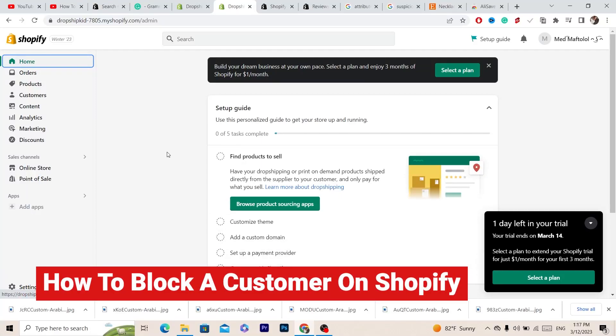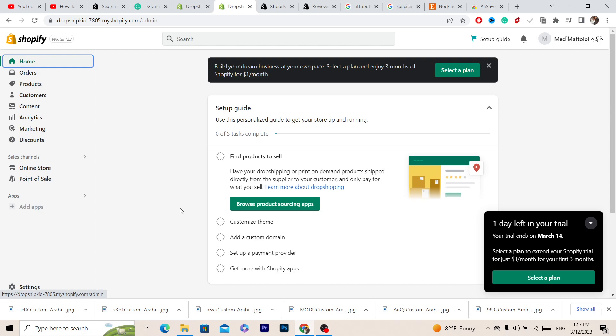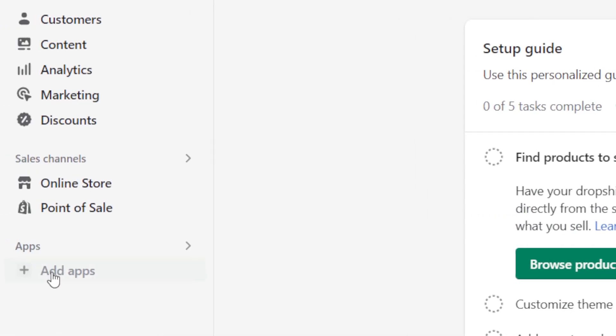Hi guys, in this video I'm going to be showing you how you can block a customer on Shopify. Let's get started right now. The first thing you want to do is download an app - I'm going to tell you the name of the app right now.